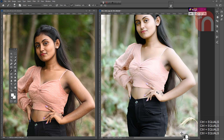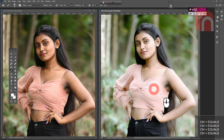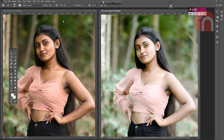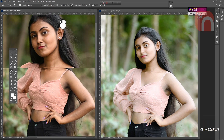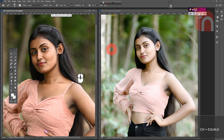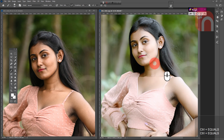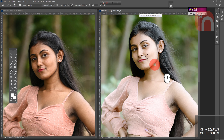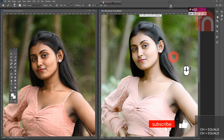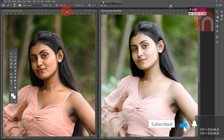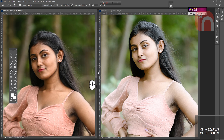You can check out more videos on photo adjustments on our channel. If you like the video, don't forget to give a like.